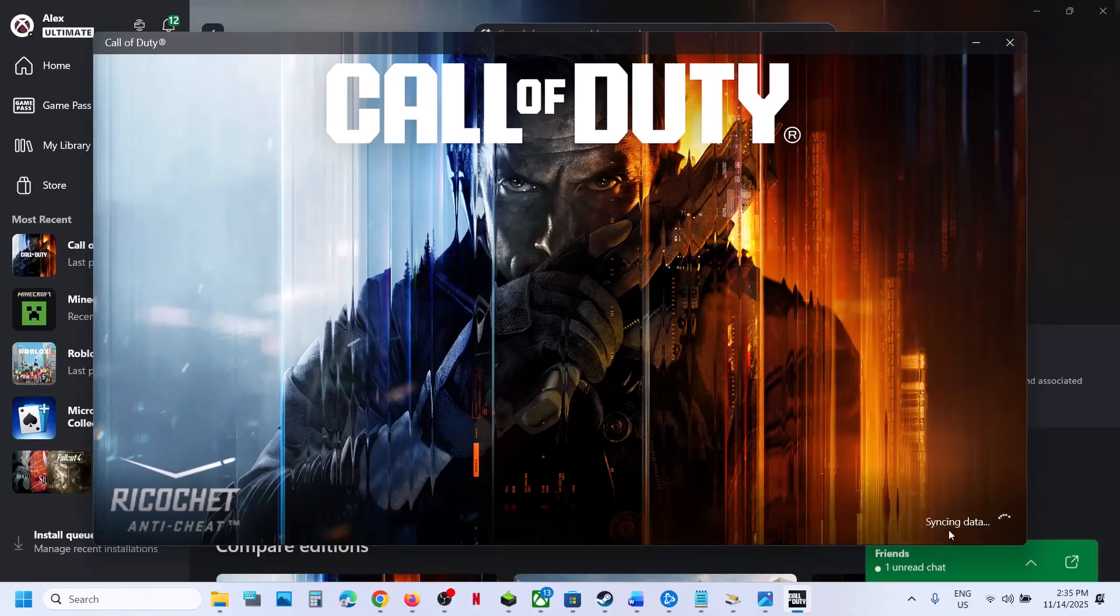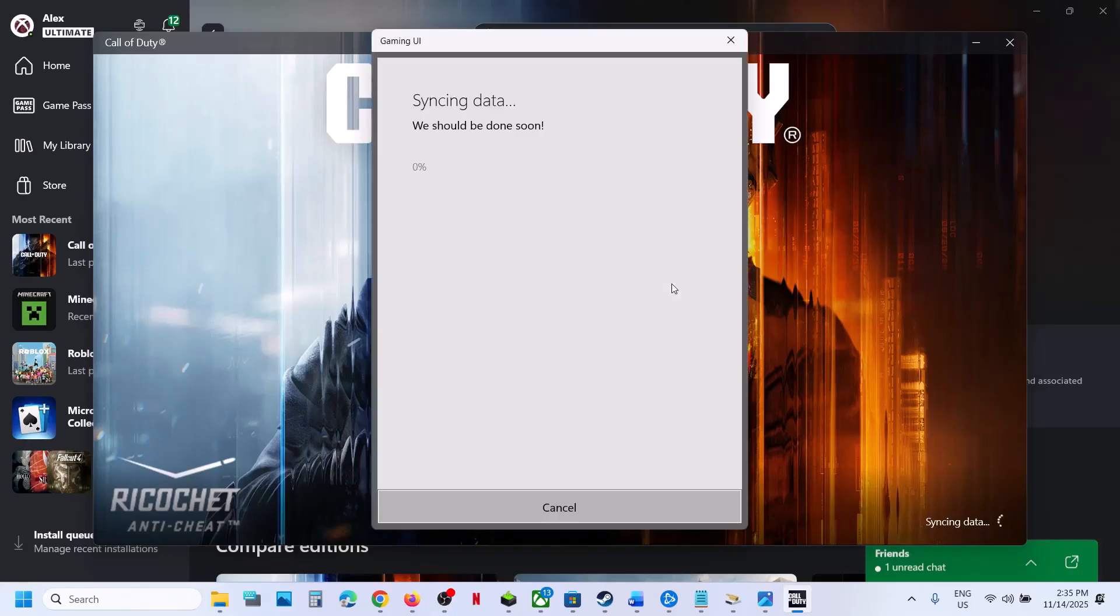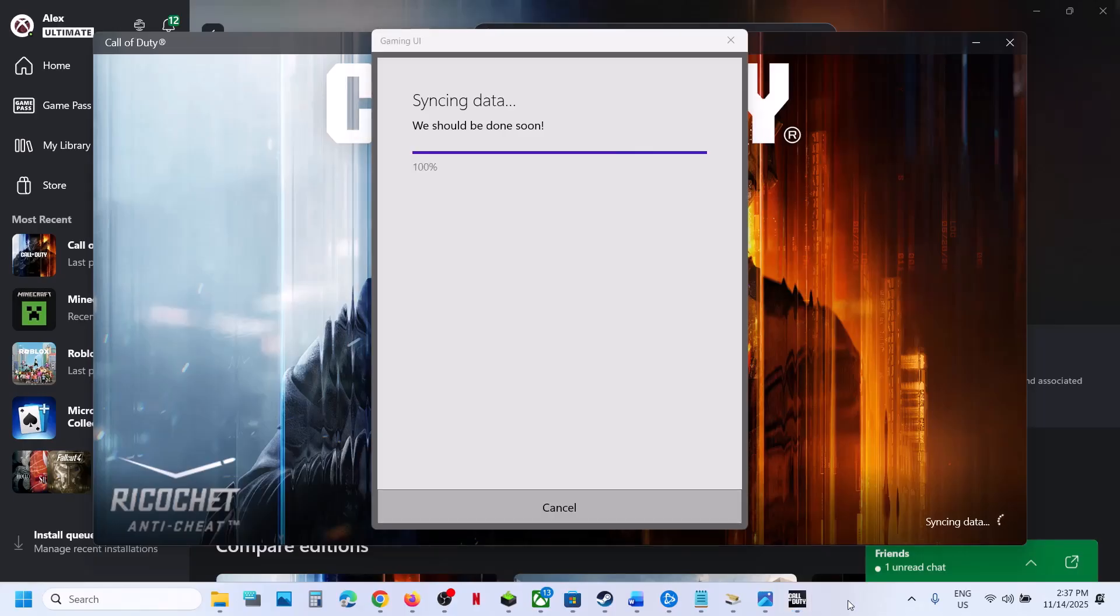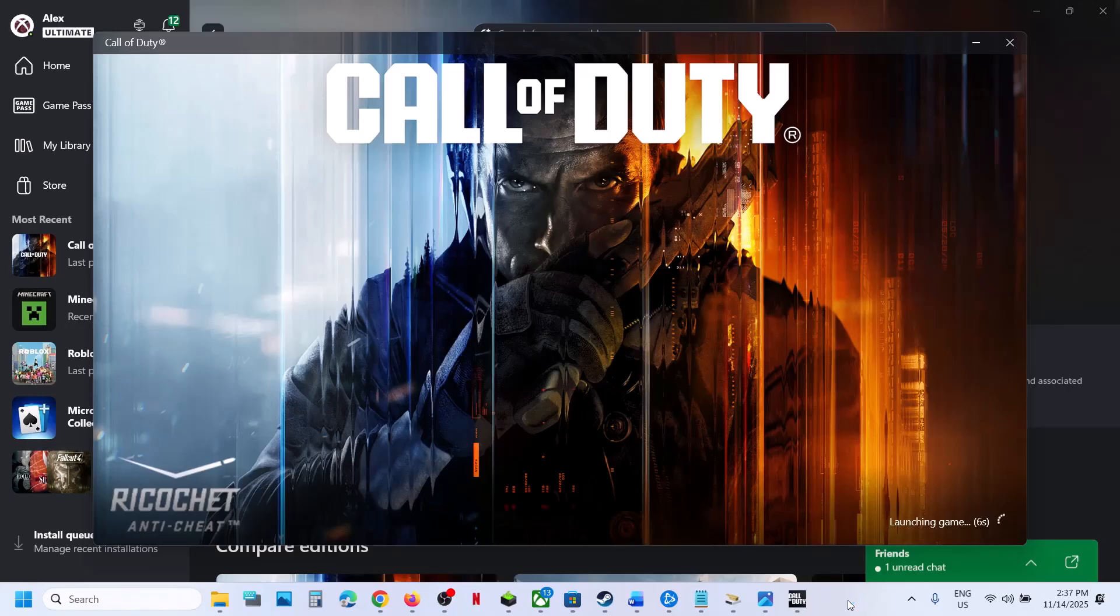You'll see 'syncing data'—now it should launch the game. Let this complete, it may take some time. You can see the game is launching now. This is how you can fix the error.